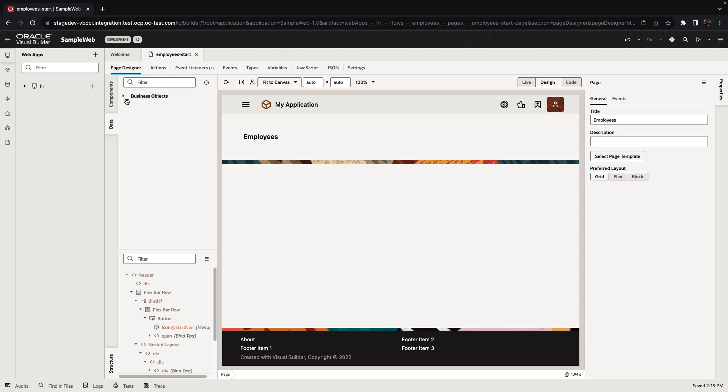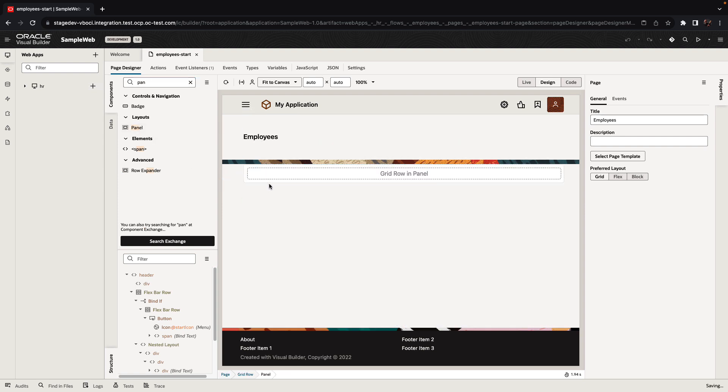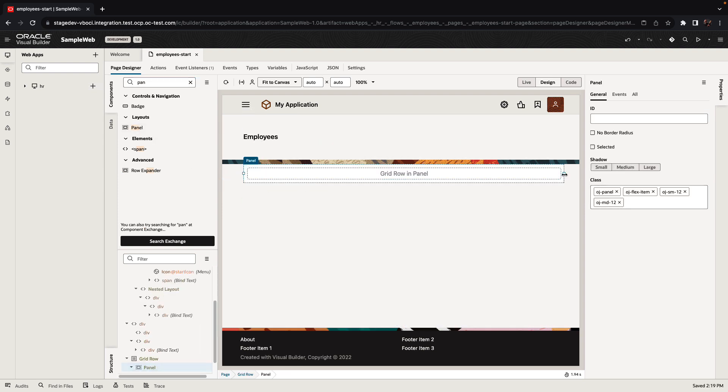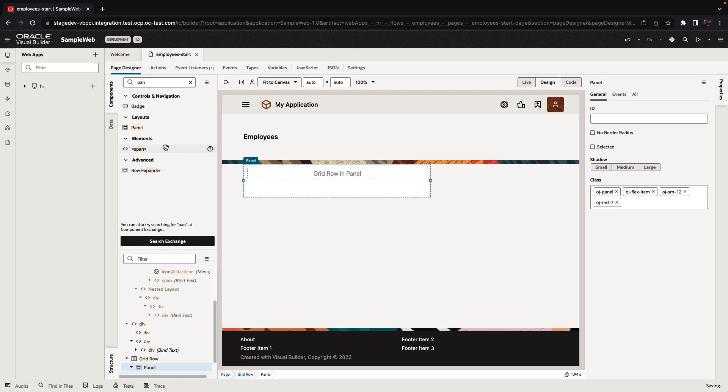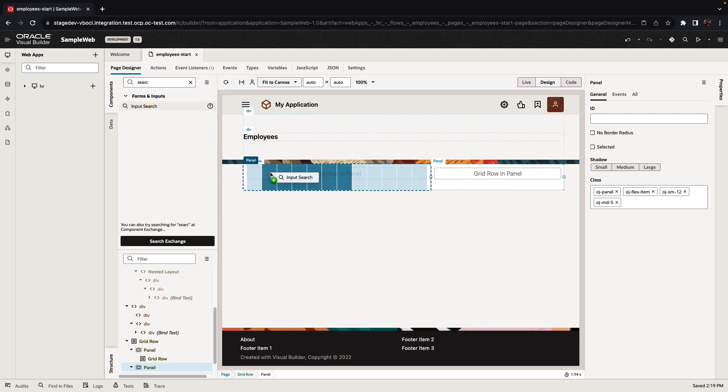Over here, on the left side, we can see a set of all the components we can add to our page. We can search the component and pick components and simply drag and drop them into the Visual Editor to create our pages. We have over 150 Oracle Jet components listed on the left side, and you can also add your own components if you want to.